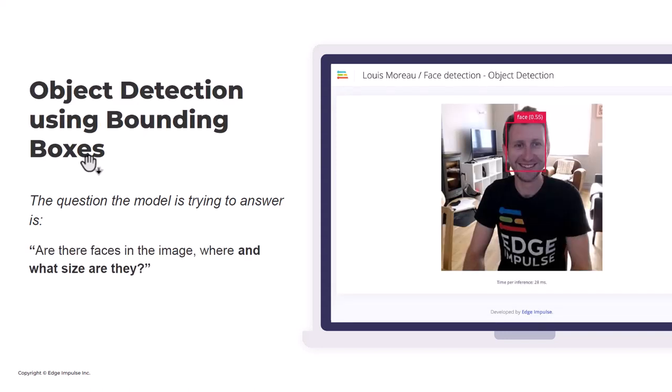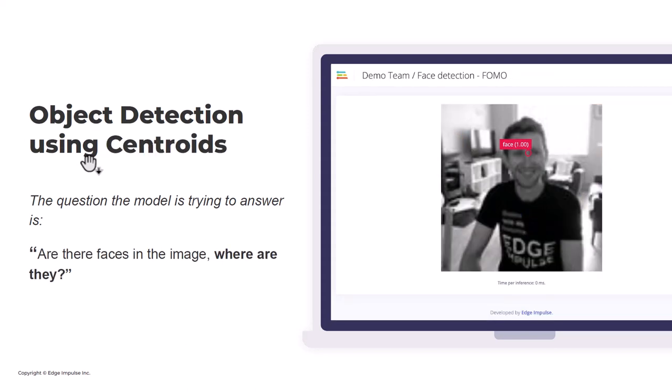Then we have object detection using bounding boxes, which is also something we support. The question the model is trying to answer is: are there faces in the image, where are they, and importantly, what size are they? That works great — we use MobileNet V1 and MobileNet V2 transfer learning techniques to do that. But we had an issue with the previous version in that it was hard to run on microcontrollers.